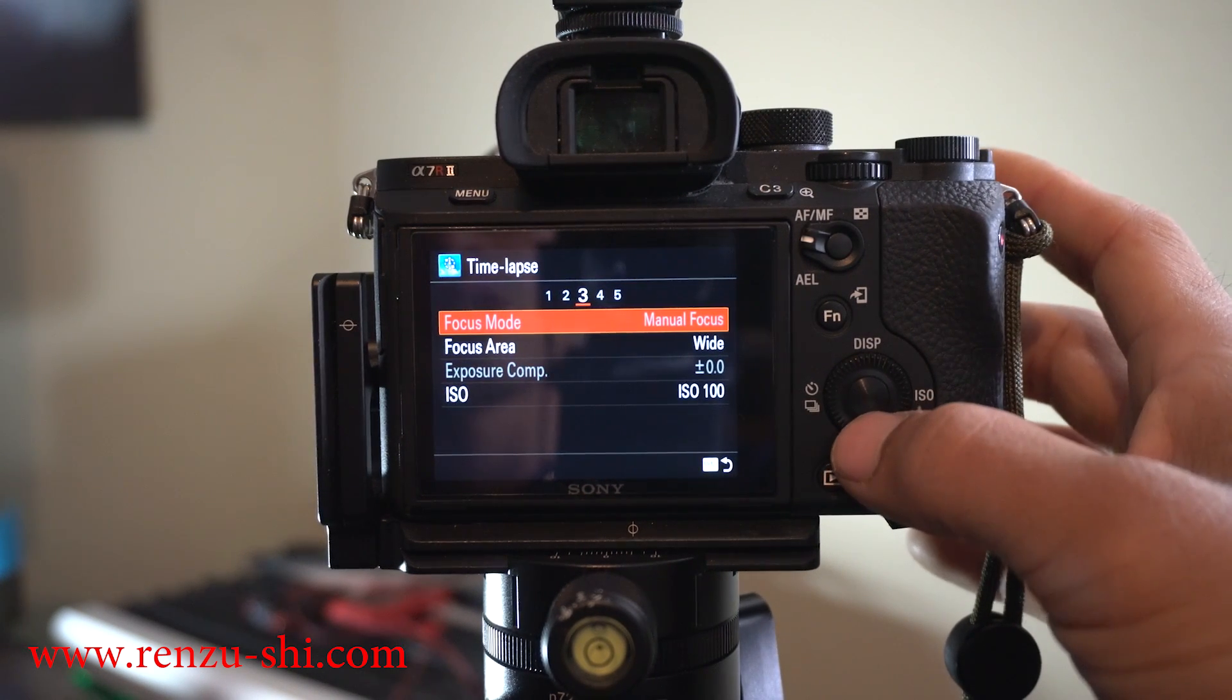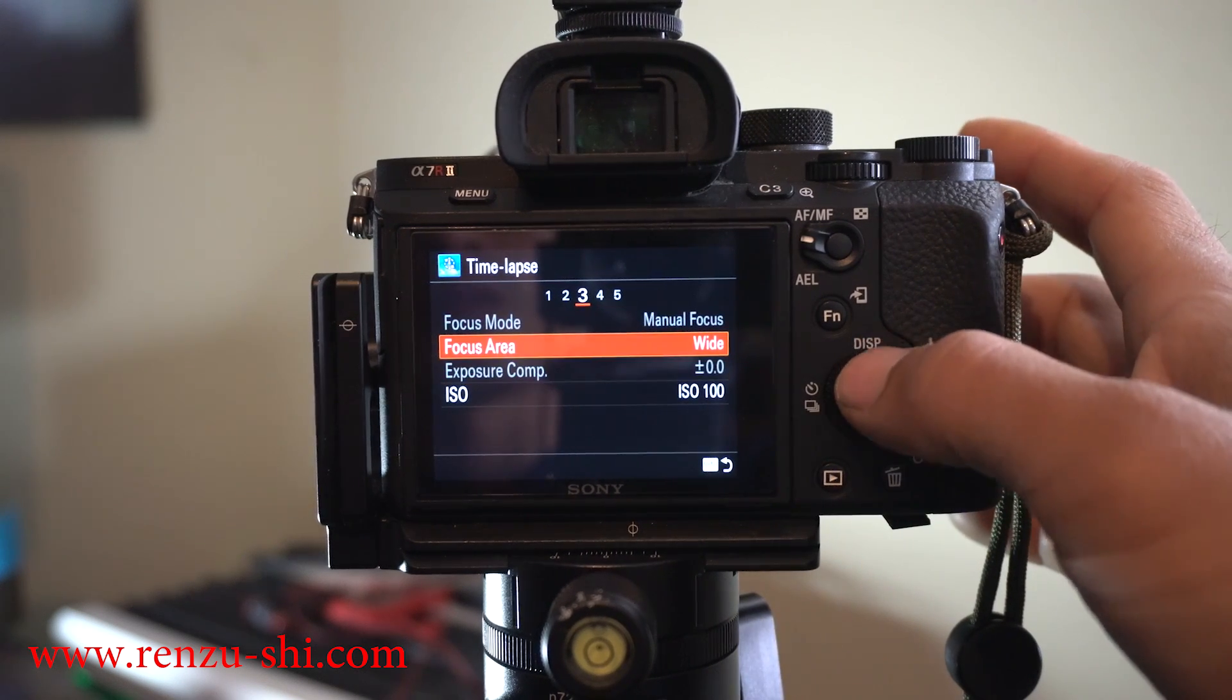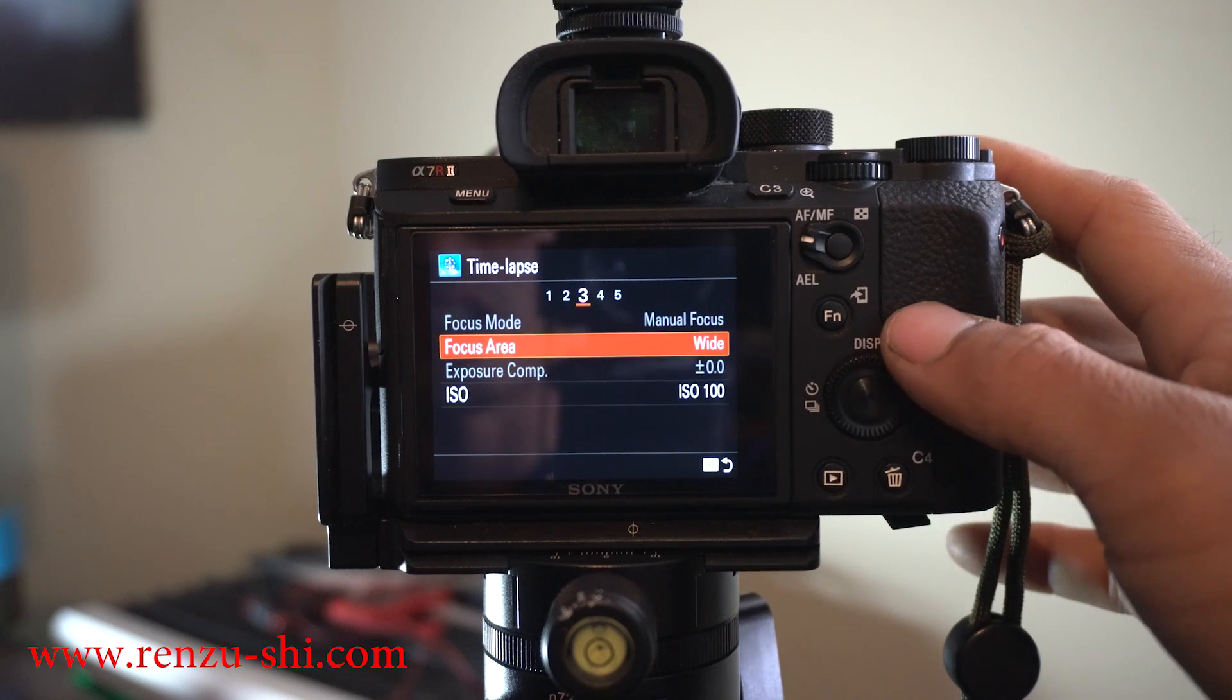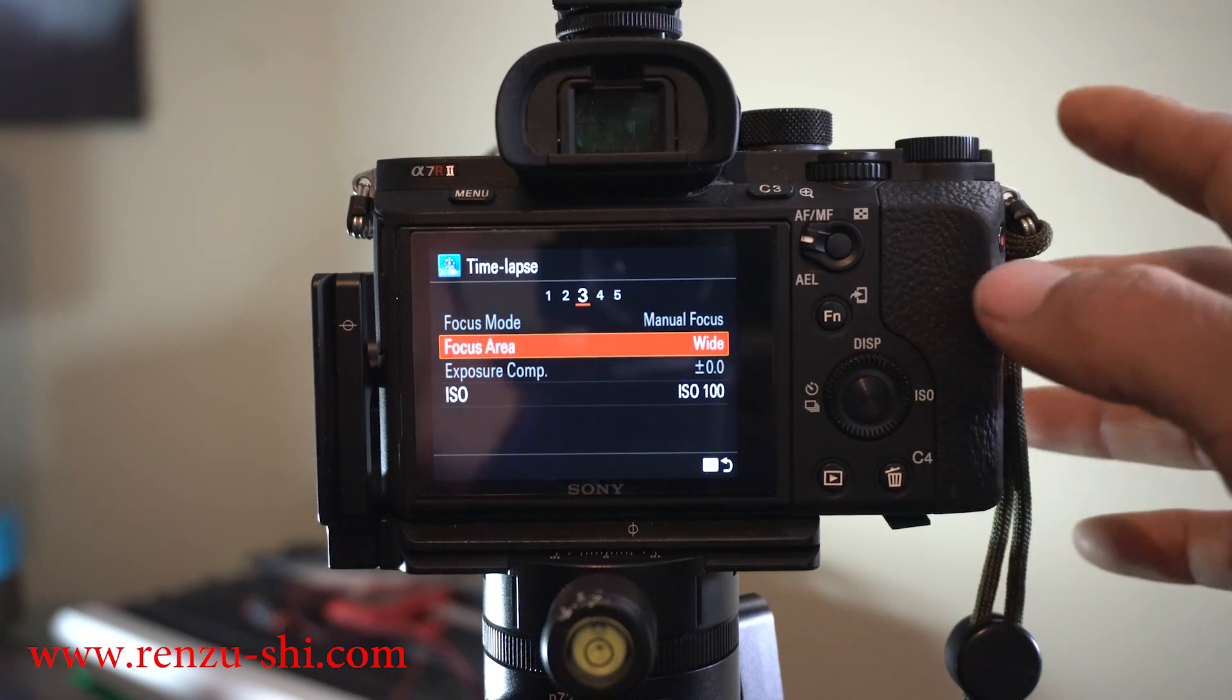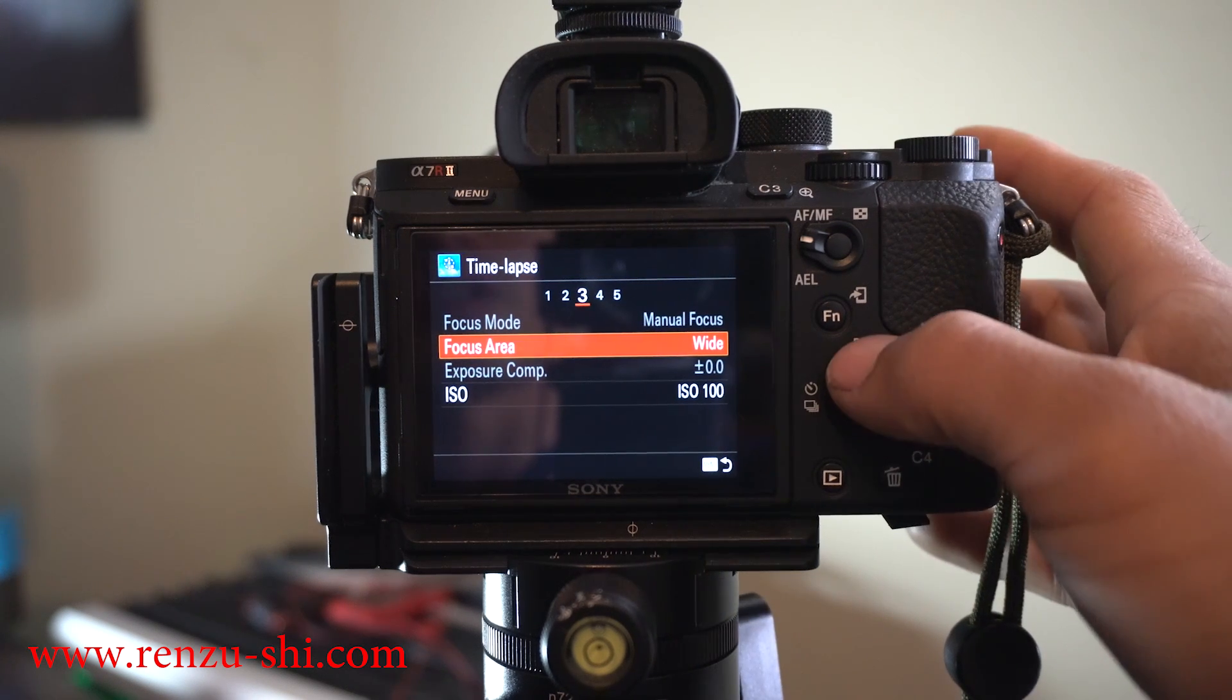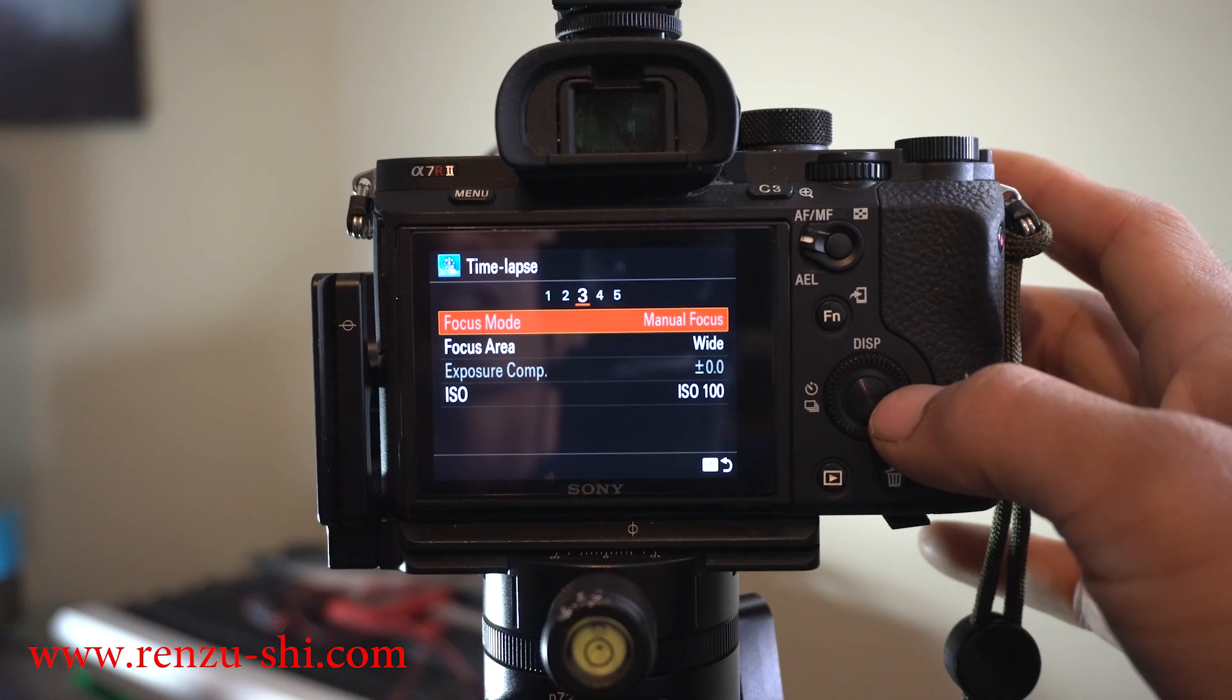The next menu is focus area and ISO. You're not going to use this when you're doing a timelapse. You're not going to use autofocus. You want to manual focus everything so it doesn't hunt around while you're trying to take a picture.